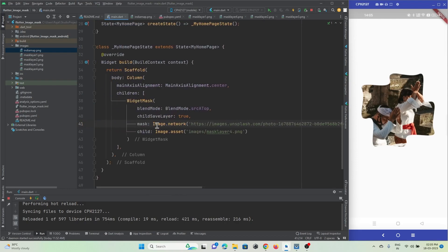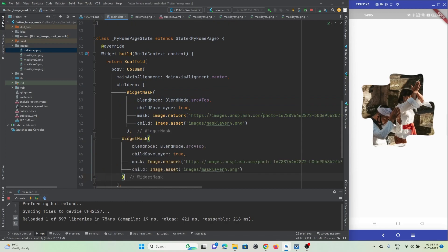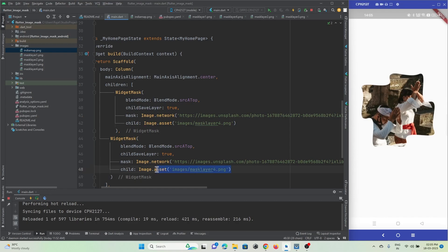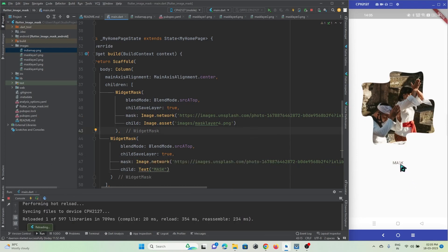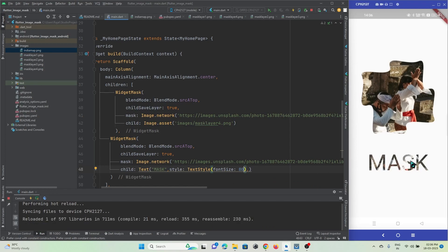This is how you can mask an image inside an image. Now let's check out how to implement the same thing with a text widget. Copy the WidgetMask widget and paste it. This time, add a text widget as the child instead of an image, with the text 'mask'.